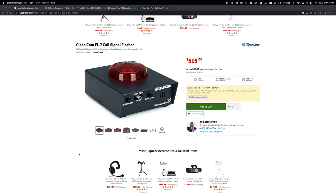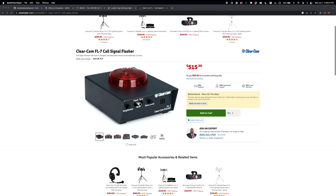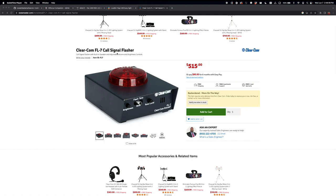A common problem we have at my church is we need to get ahold of certain tech positions, production positions, or people around the room because we're all spread out. So we have some of these beacons here, or they call them call signal flashers. They integrate with our clearcom system.